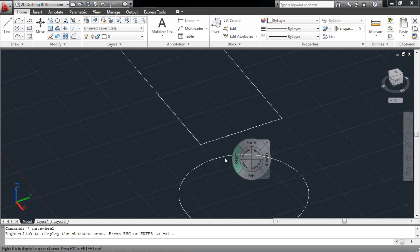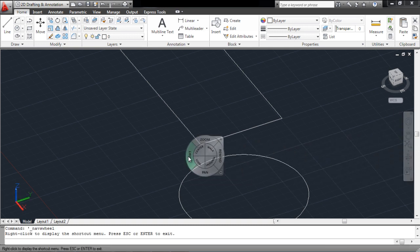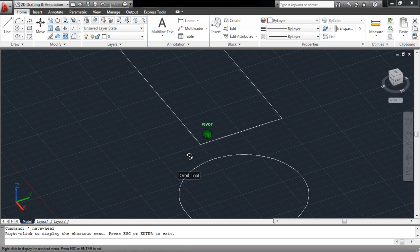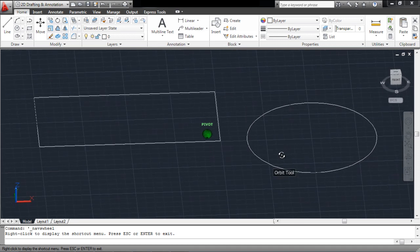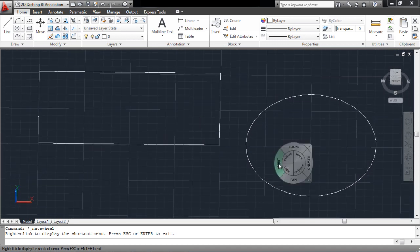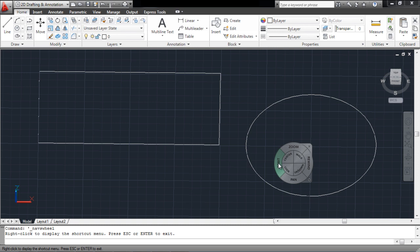When you select an option from the wheel, for example the Orbit tool in this case, you will have to drag the cursor and use the tool. As soon as you release the mouse, you will exit from the tool, and the Navigation Wheel will appear on the screen.